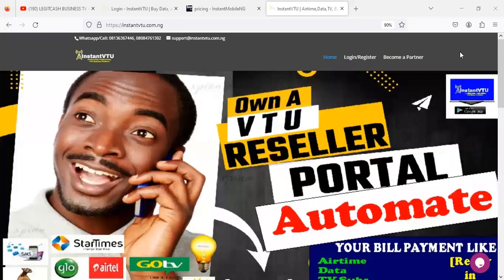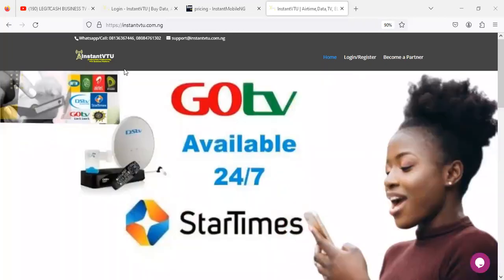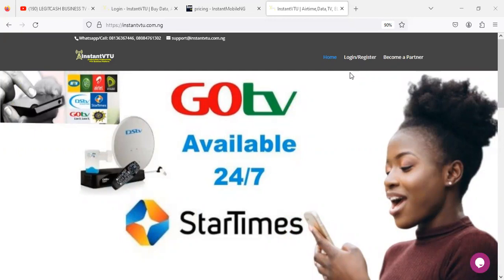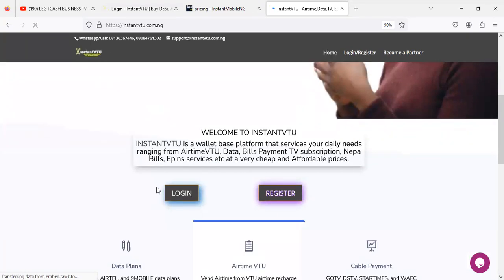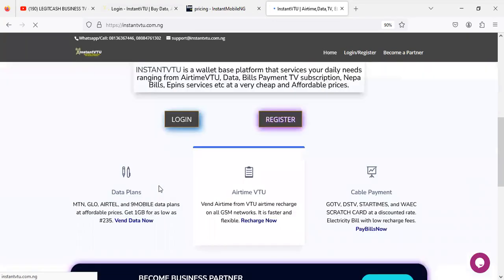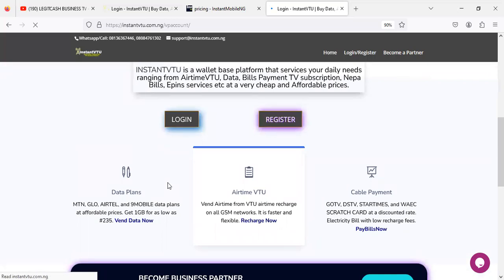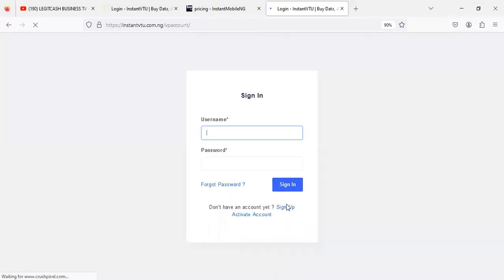Firstly, you need to have an account on instantv2.com.ng. It's completely free of charge. Just log into instantv2.com.ng and create a free account to start your integration process. I'm just going to briefly show you how you can actually register.